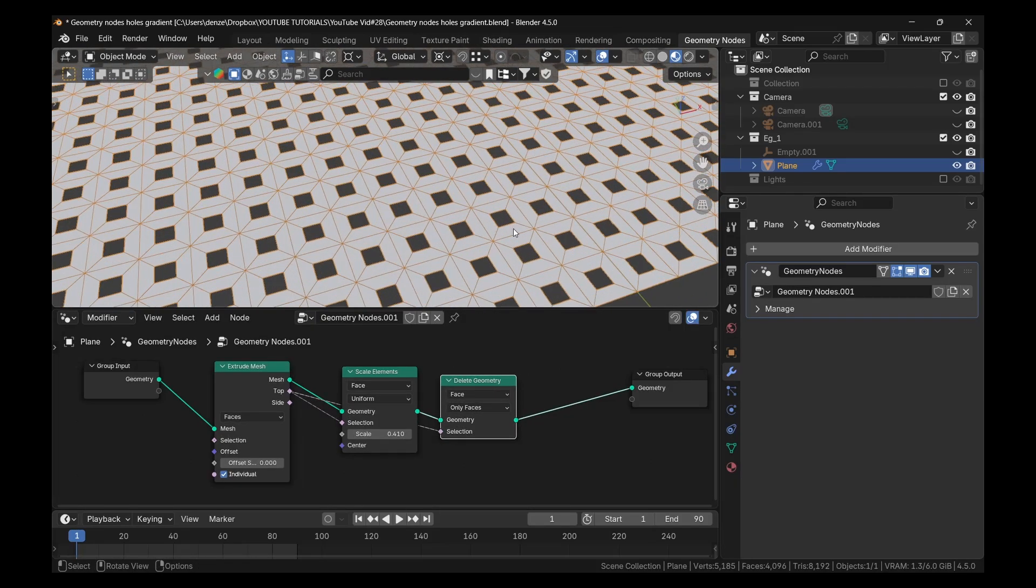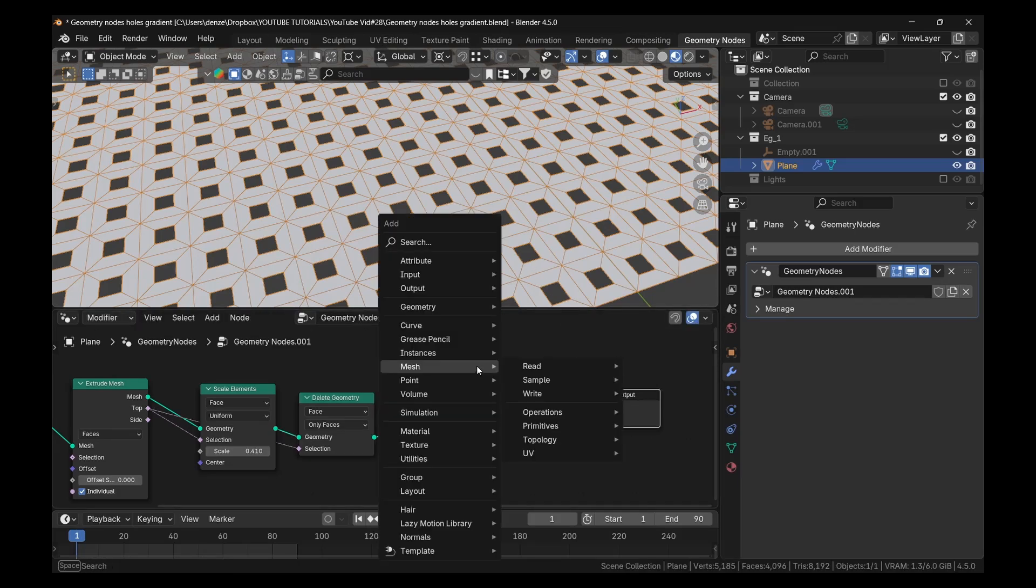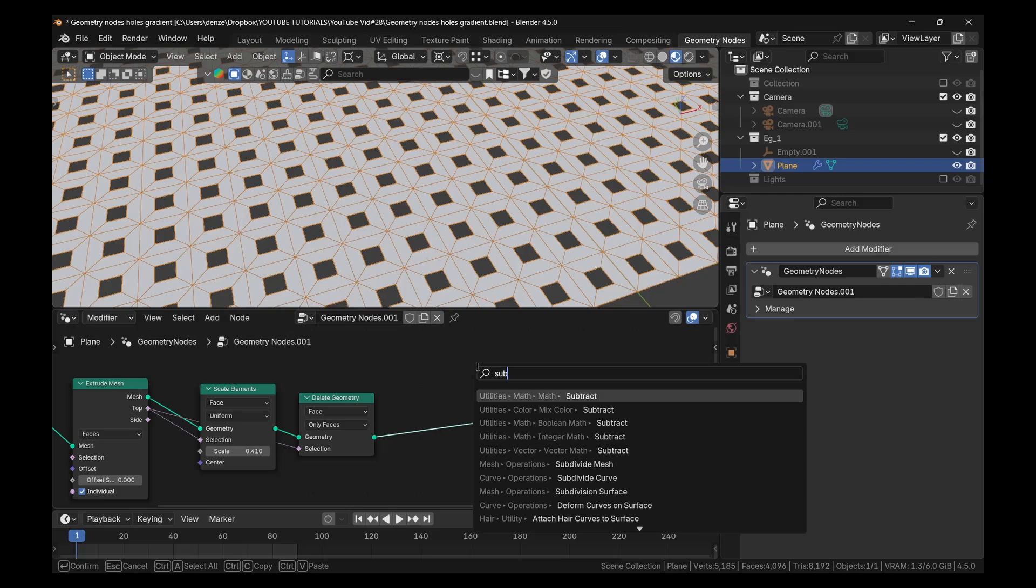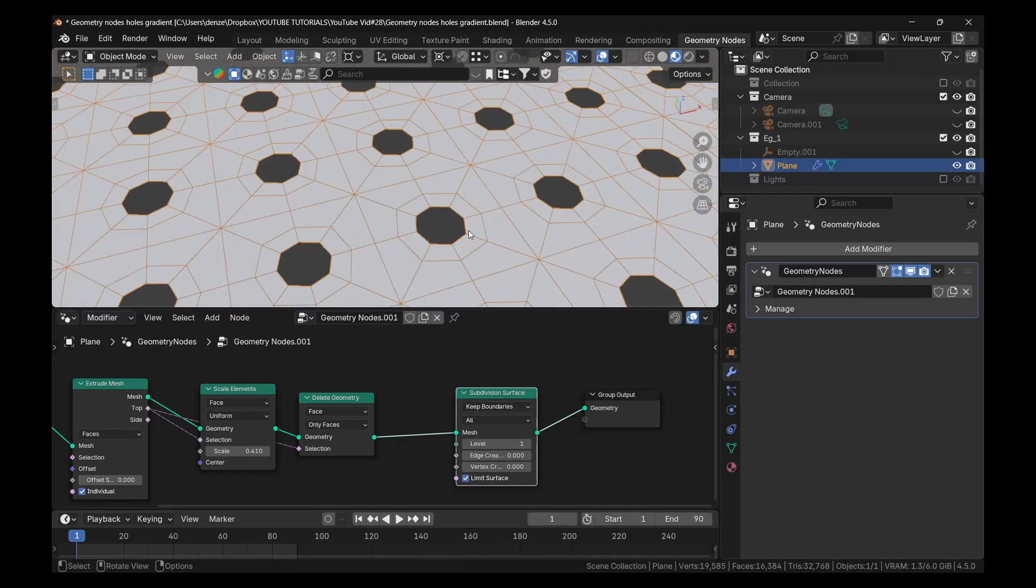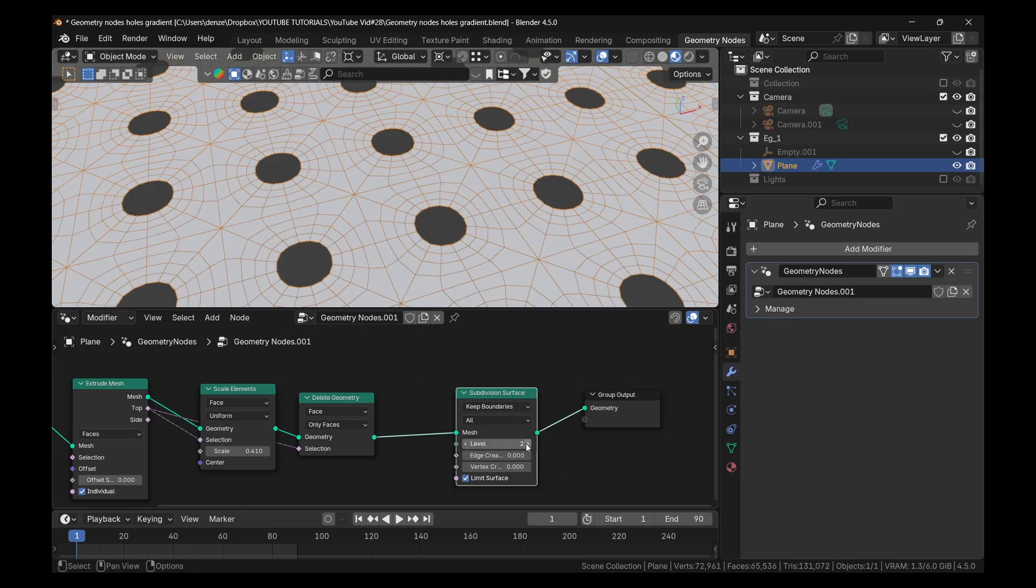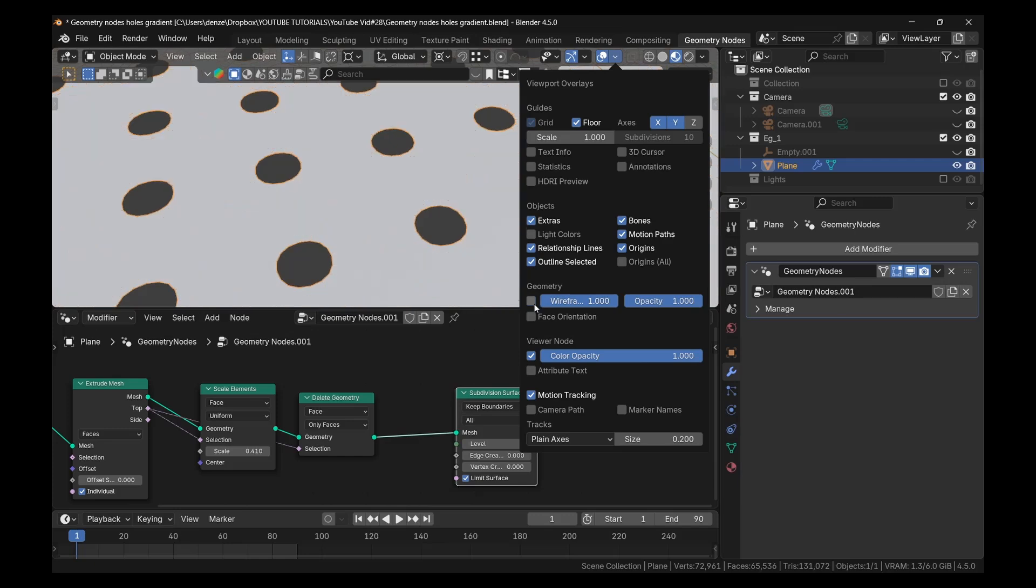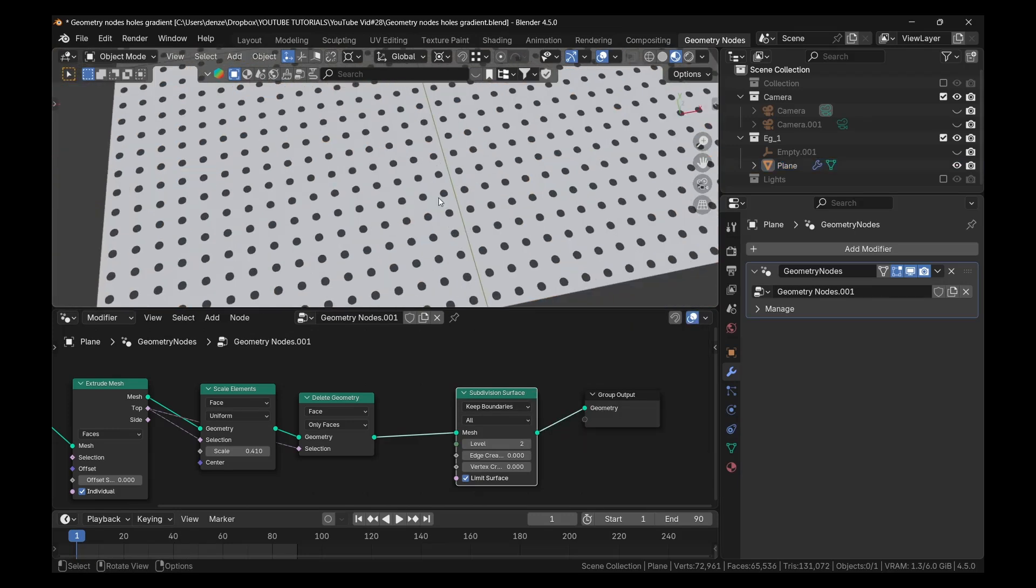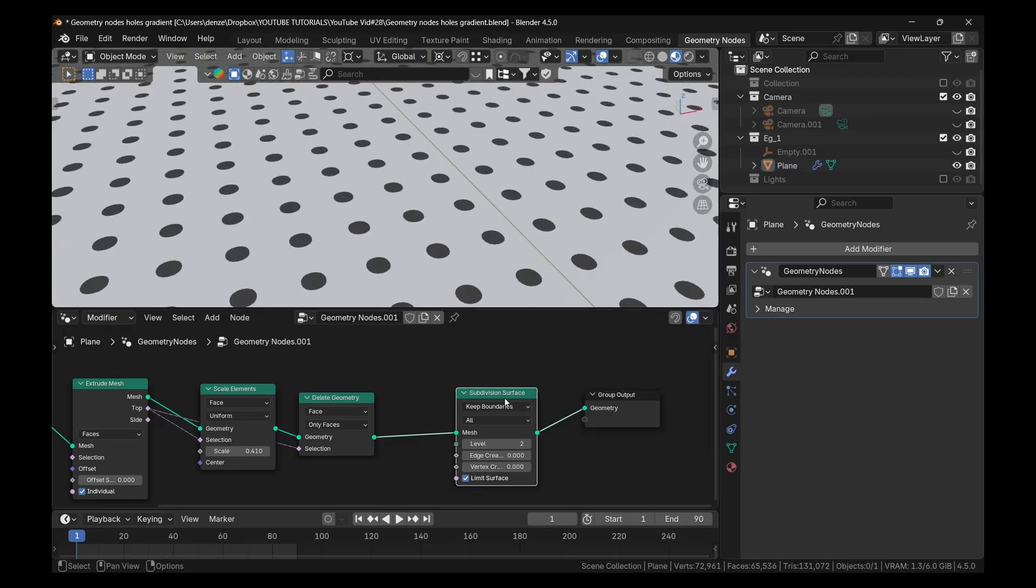These are squares. But we want it to be circles. So usually we just add a nice subdivision surface and we get it round. So shift A and add a subdivision surface and drop that in here. You see that? So if we up the levels, we get it more circular. Of course, it will be more intense. So let me come out of wireframe so you'll see how nice that looks. So we already have our holes there. Really easy.